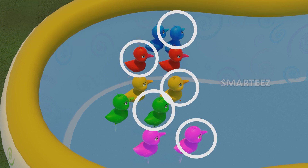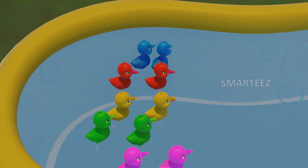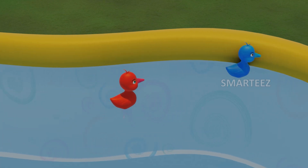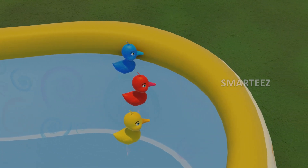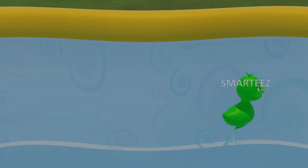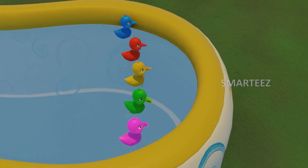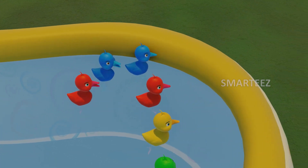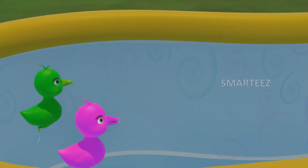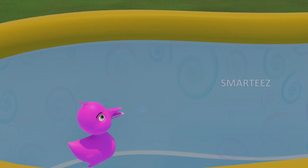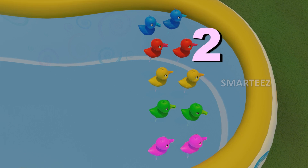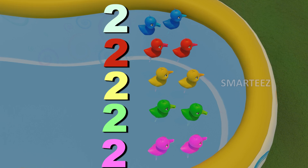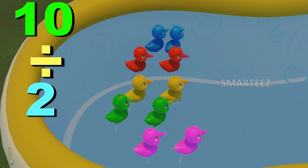They are in 5 different colors. Let's see what happens when they move to separate areas. 1, 2, 3, 4, 5 — there are totally five areas. There are two of them in each area. When we divide ten by two, we get five.